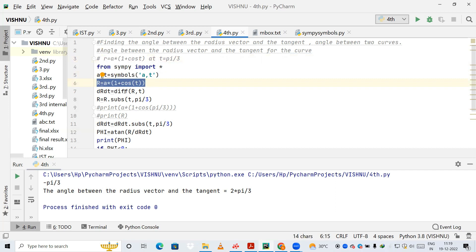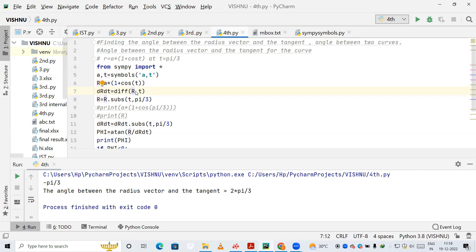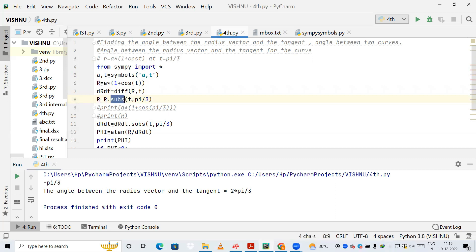Next I differentiate r with respect to t. The 'diff' method differentiates the expression — here it's a*(1 + cos(t)) differentiated with respect to t. After differentiating, I call r.substitute to substitute the value of t with π/3, passing t and π/3 as the two arguments, and store the result.